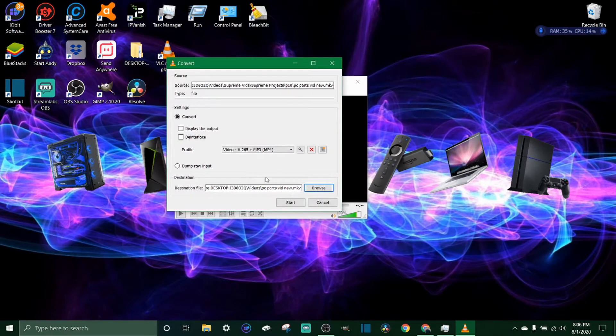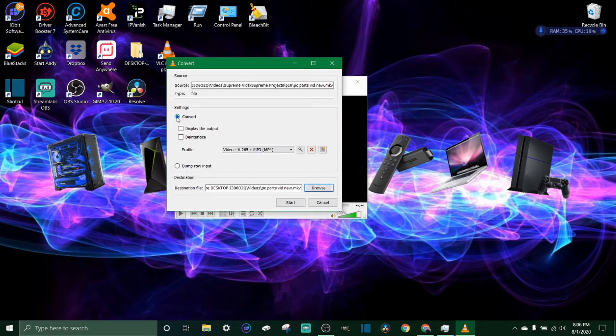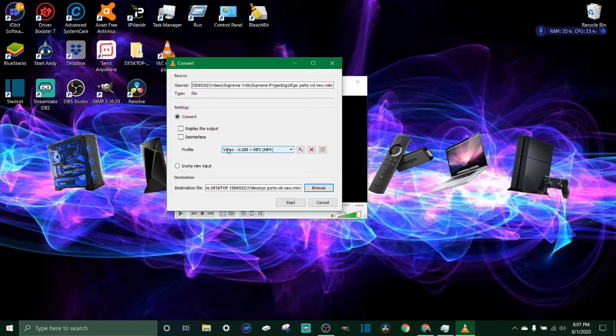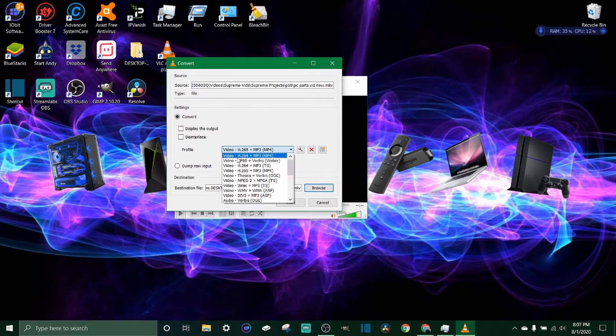After that, you're going to want to make sure you're selected on the convert button right here. You just come down a little bit to profile, and they've got a bunch of different profiles you can choose from.